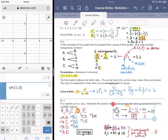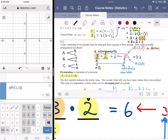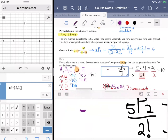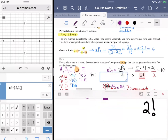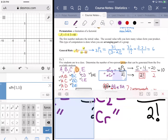This computation can be written in shorthand as nCr — a combination — which for our example is 5C2. On Desmos, that's the nCr function with inputs 5 comma 2, which gives us 10.